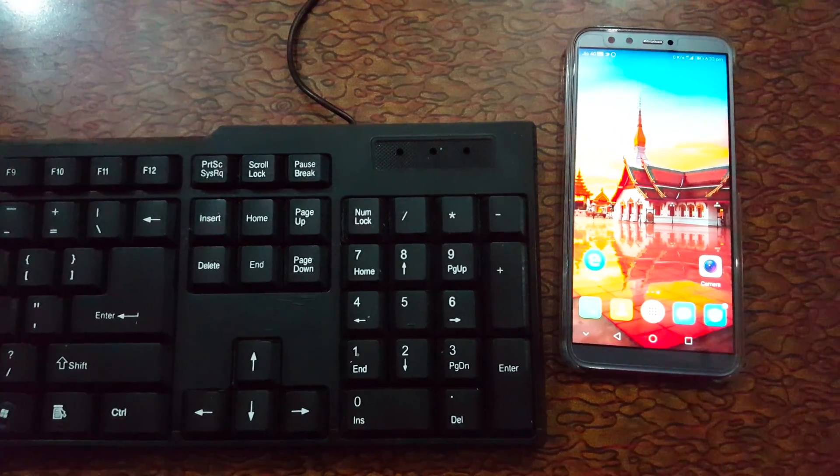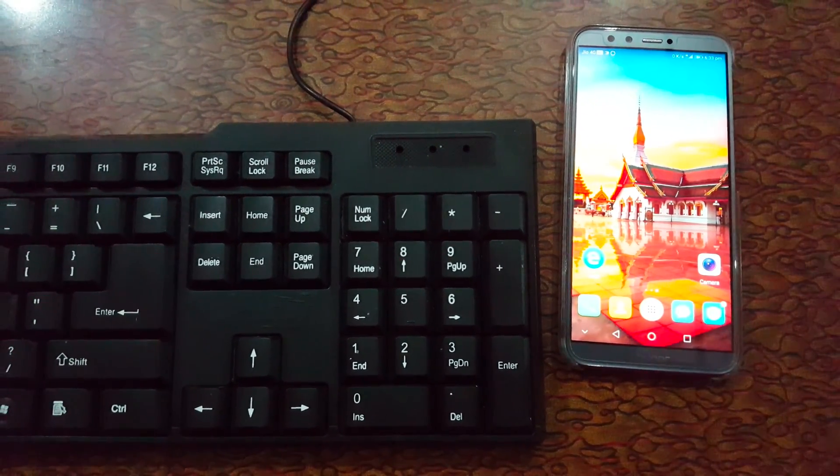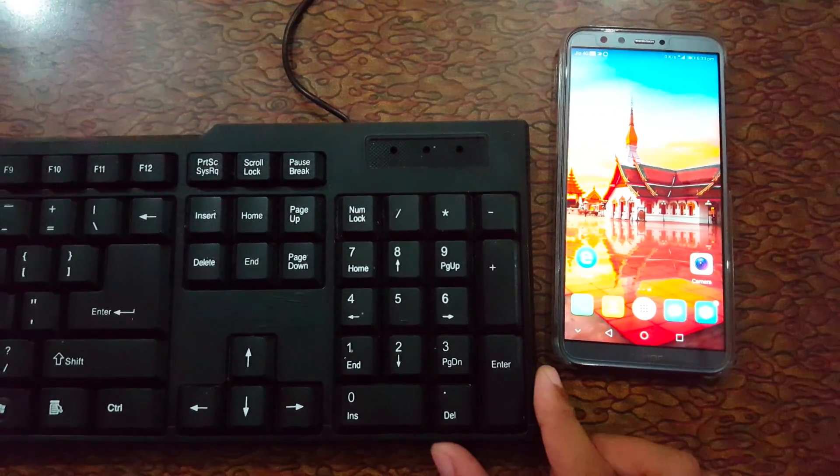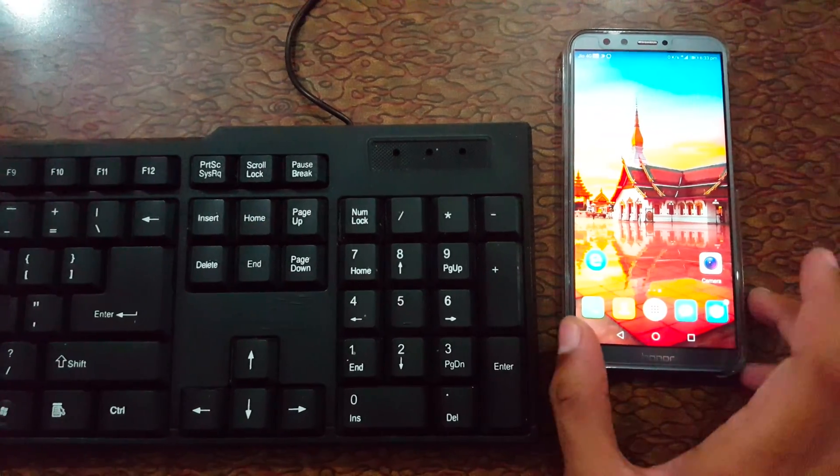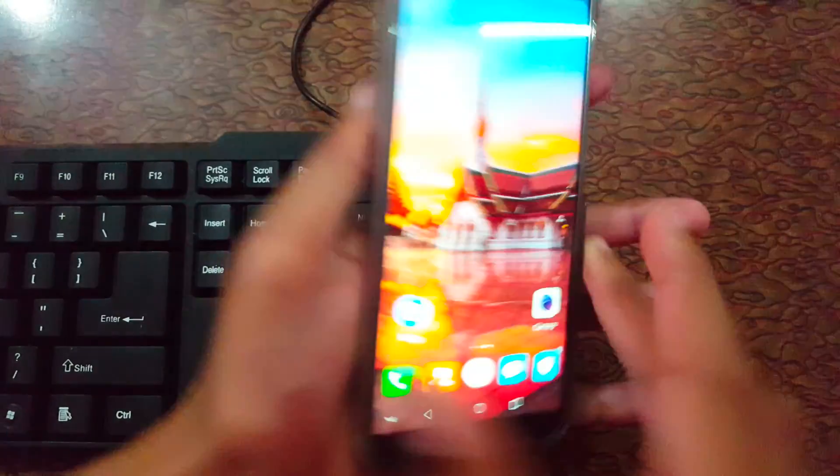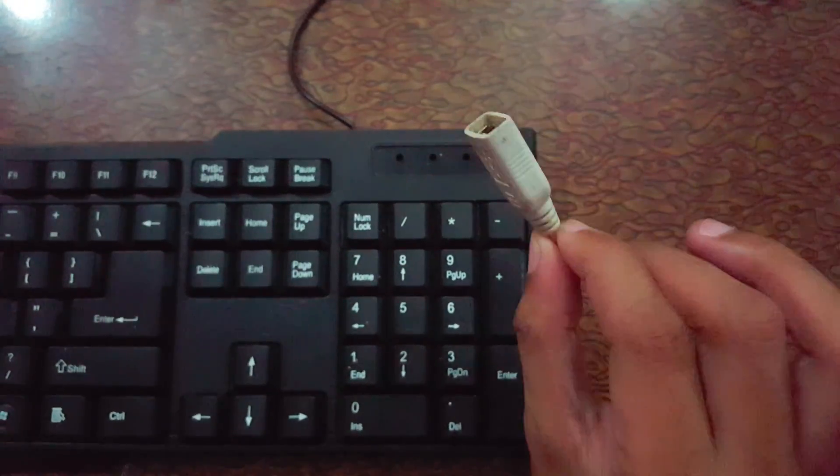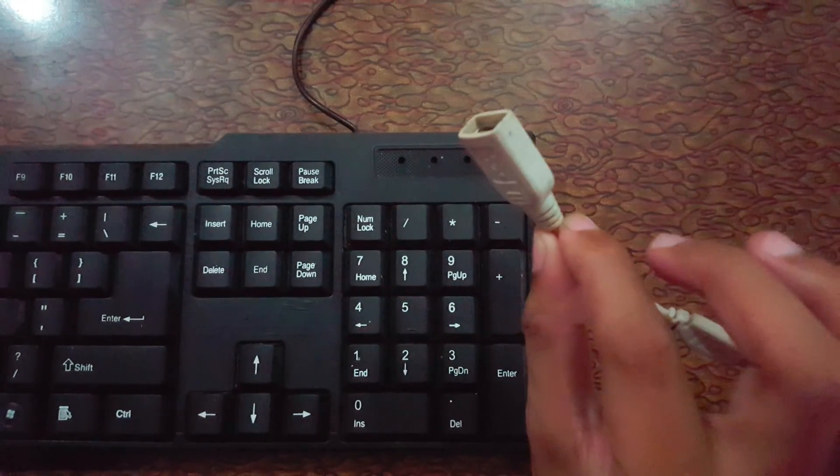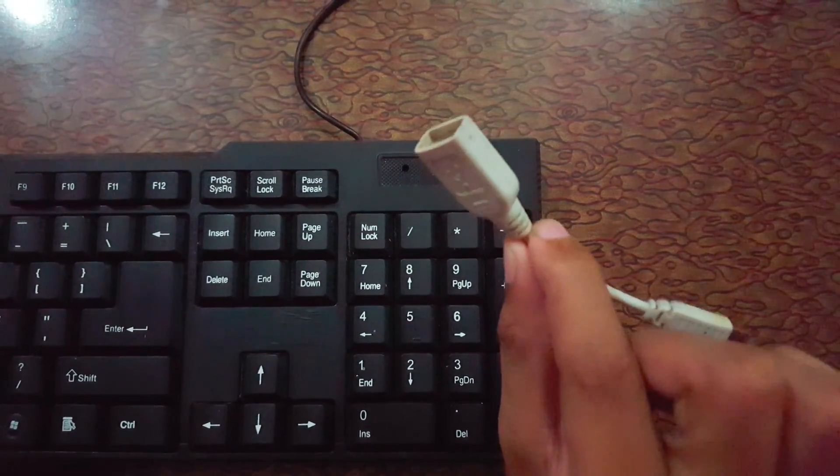Hey guys, welcome to my channel. In this video I'm gonna show you how to connect a keyboard to an Android phone. Okay, so let's start. For this you need an OTG cable. This is the OTG cable you can buy